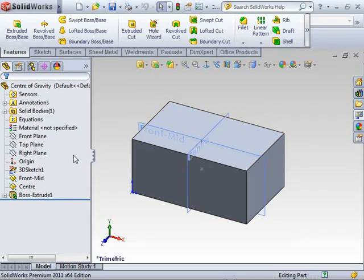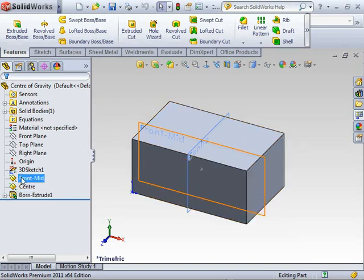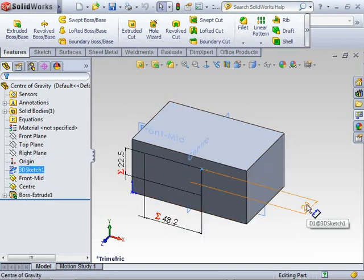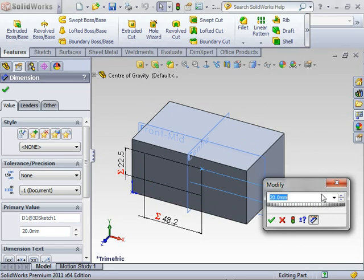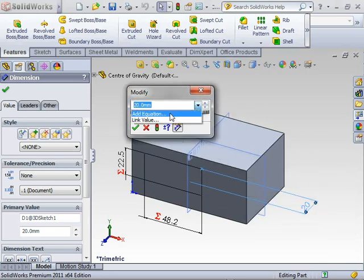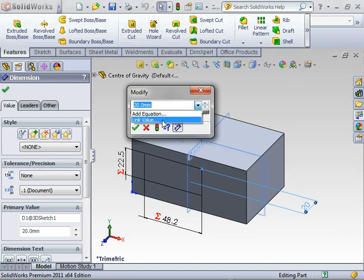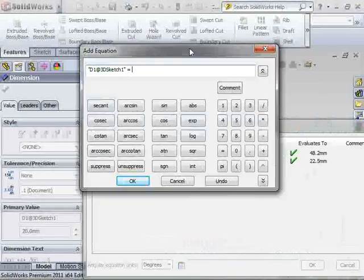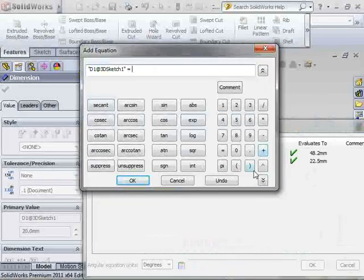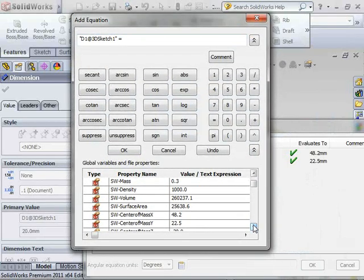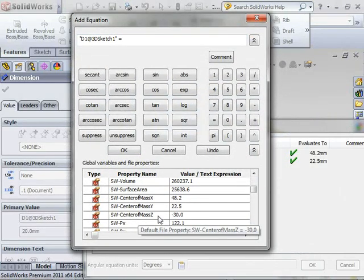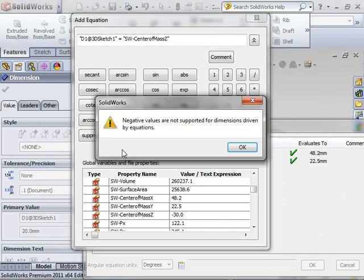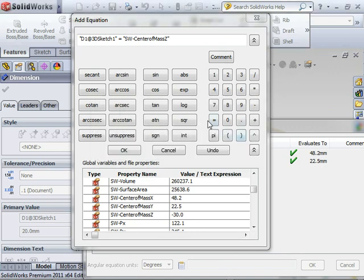But now I need the one in Z as well. We need the value for the center in that direction because X and Z in this case are my most critical. This would be if I wanted to put a lifting eye directly above the center of mass. So I'm going to add an equation. It's worked well so far. I want this value and you'll notice it's minus 30. But it throws a message that says you can't put a negative value in there to drive equations.